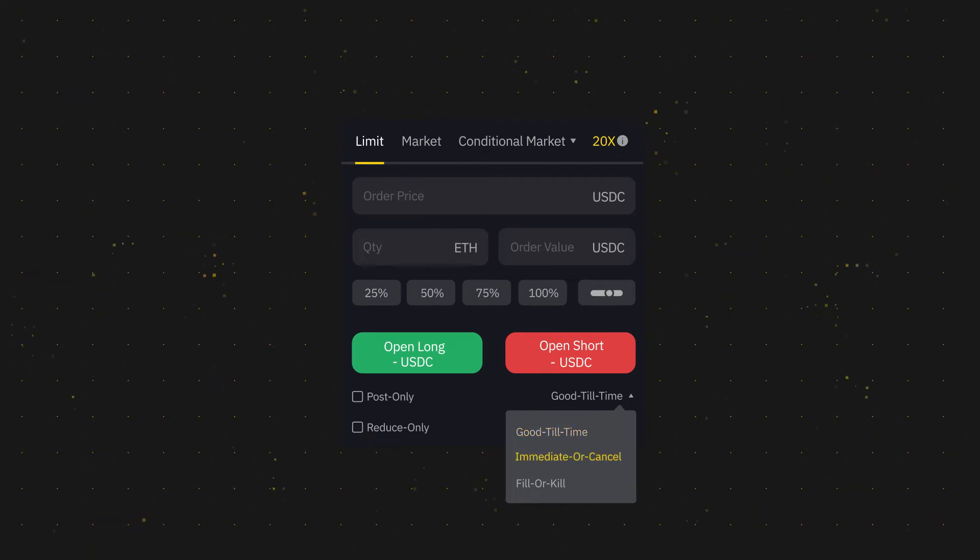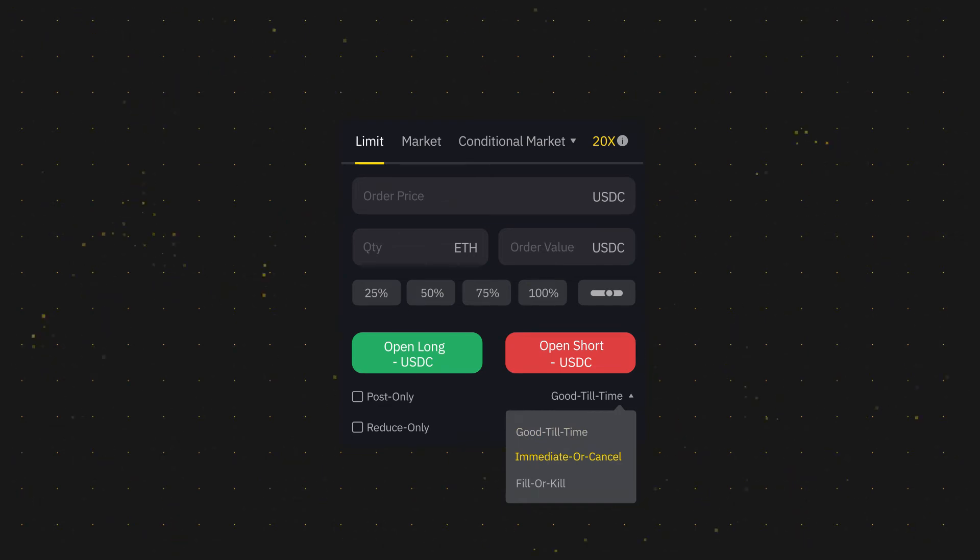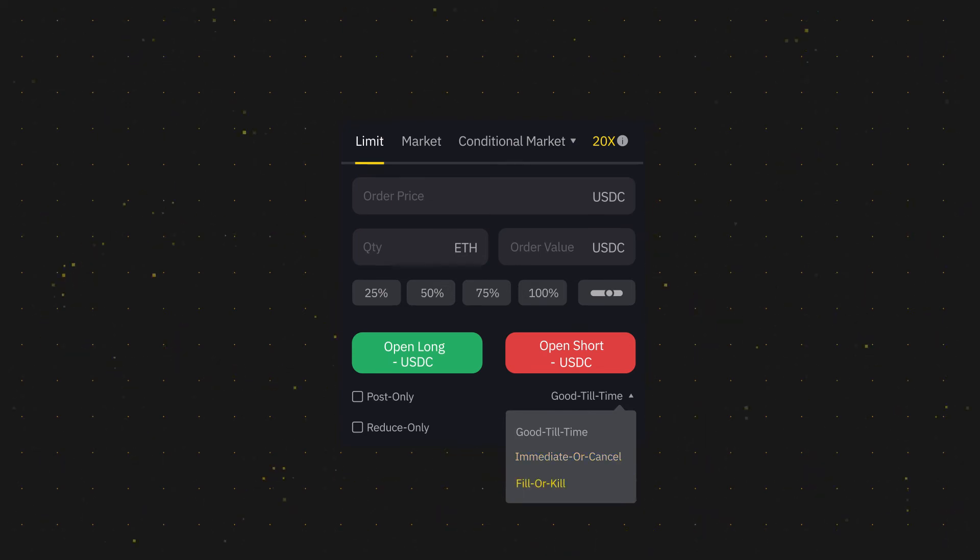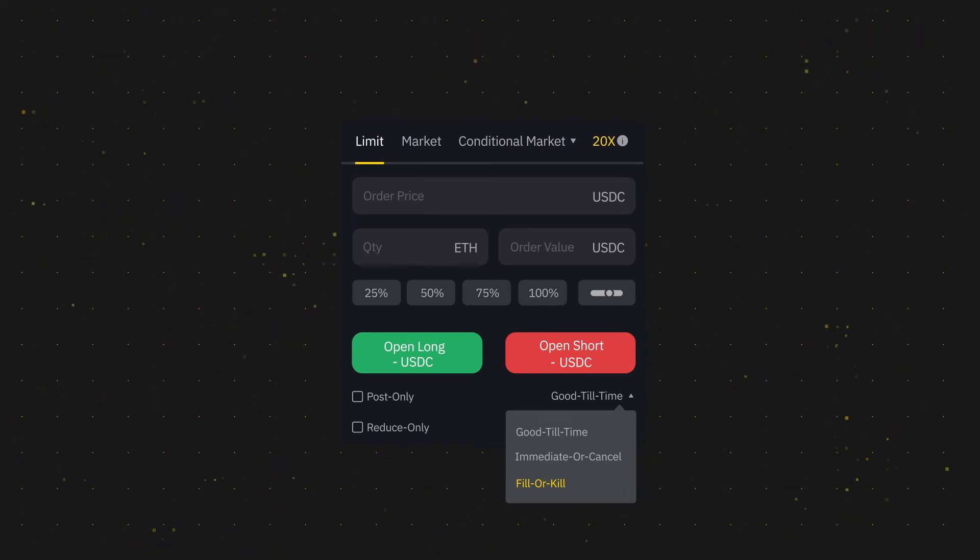Immediate or cancelled specifies that the order must be executed at the limit price or better immediately, otherwise it will be cancelled. While fill or kill is an order that must be filled immediately or will be cancelled.